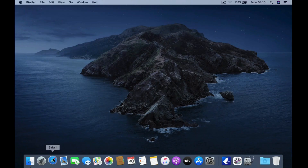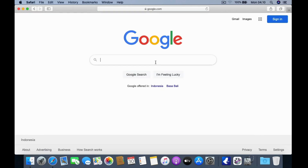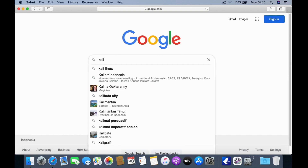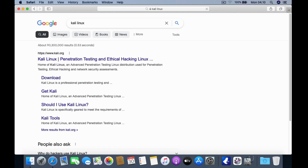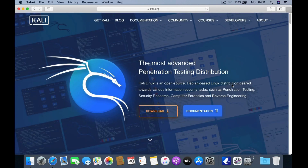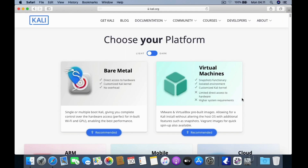First, open your favorite browser and go to google.com. In the Google search box type Kali Linux, then click the Kali Linux link. To download the Kali Linux ISO, click the download menu.